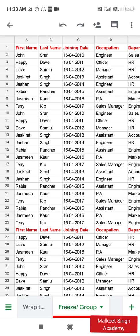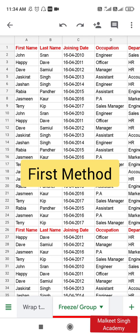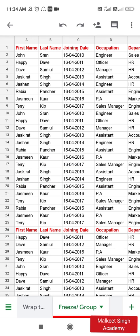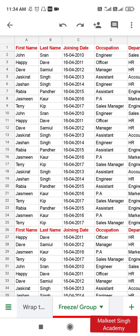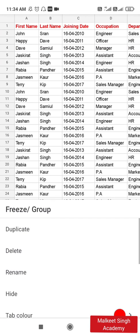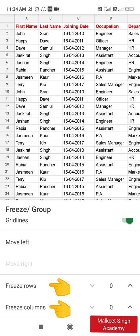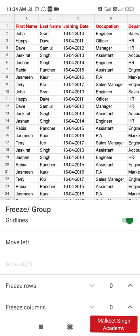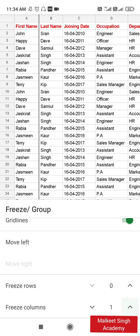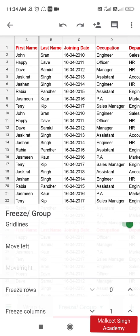I want to freeze the first column — specifically the first name. There are different methods. Method one: at the bottom you can see a second tab labeled 'Freeze/Group.' If I click on that button, it opens all the options. If I scroll down a little, at the bottom you can see 'Freeze Columns' and 'Freeze Rows,' currently both set to zero by default. If I click the increase arrow on the right, it will increase the freeze column value — clicking it once makes it one.